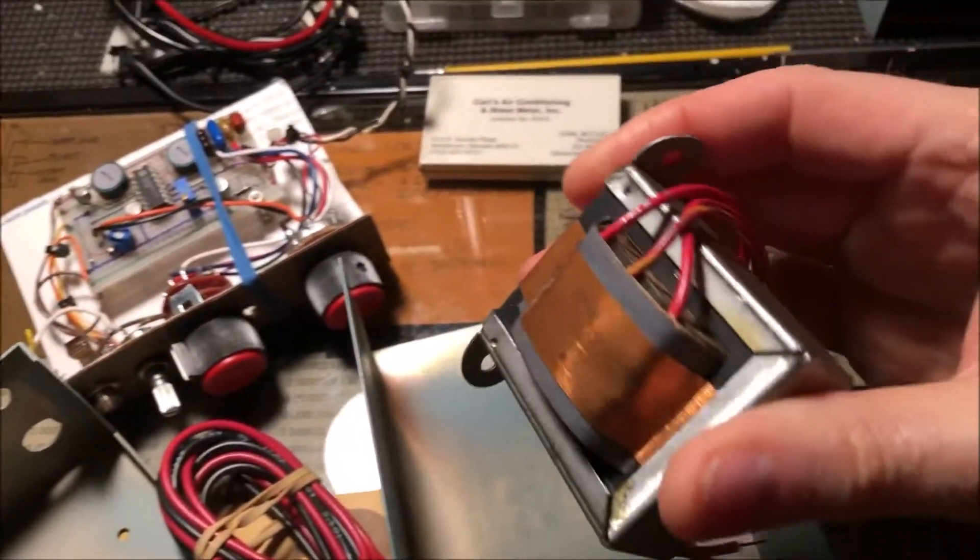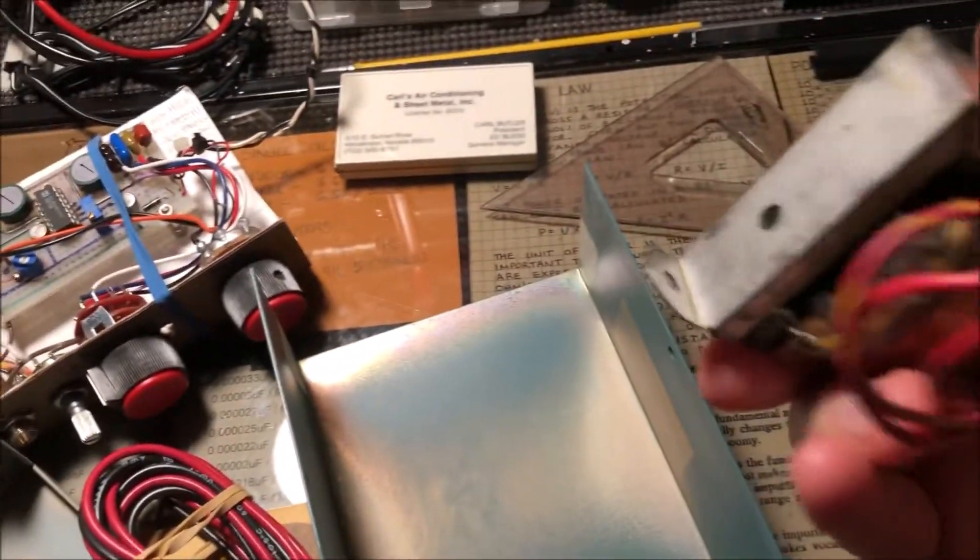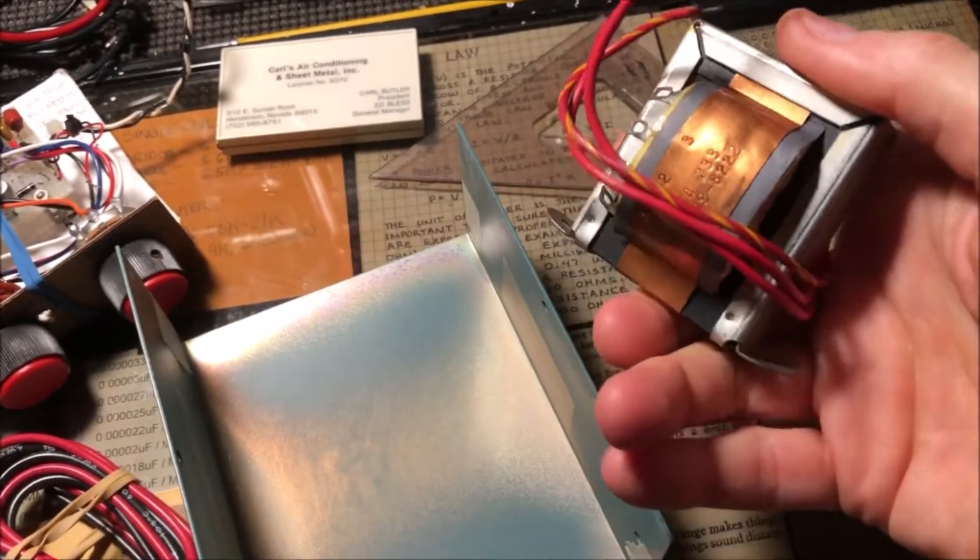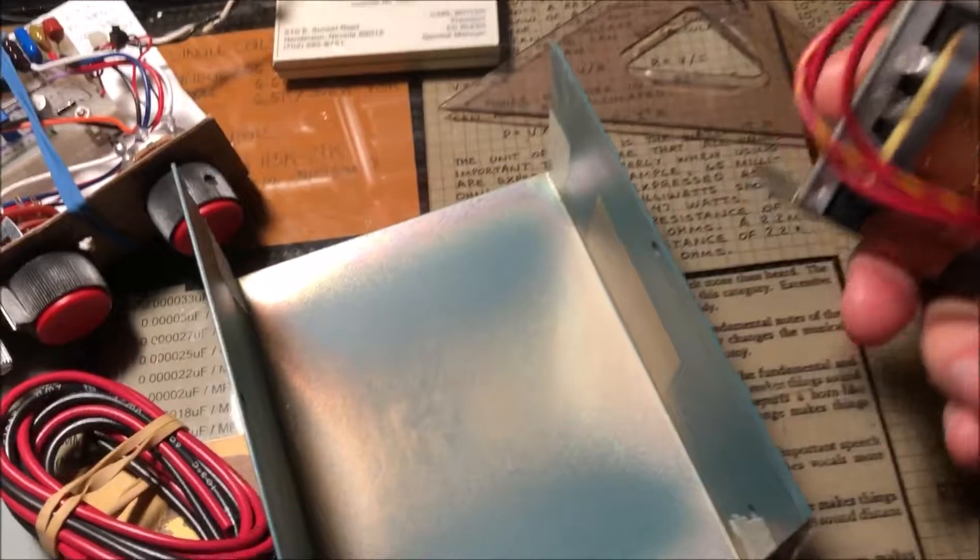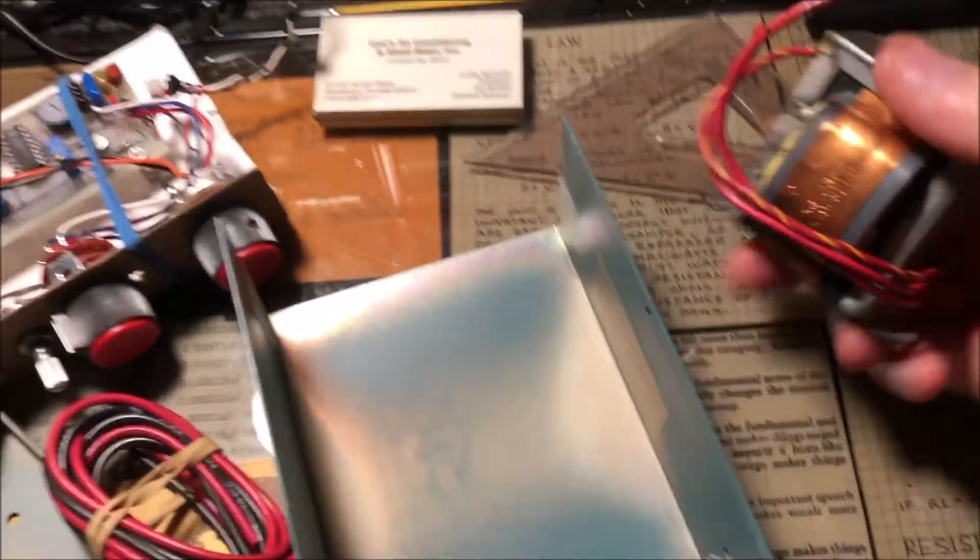Here's the transformer. So this transformer will put out 13 volts at I don't know what amperage.